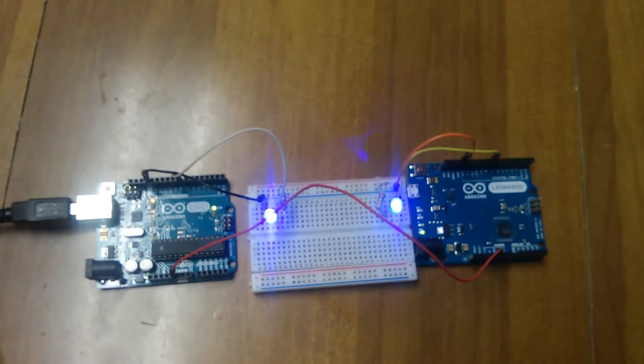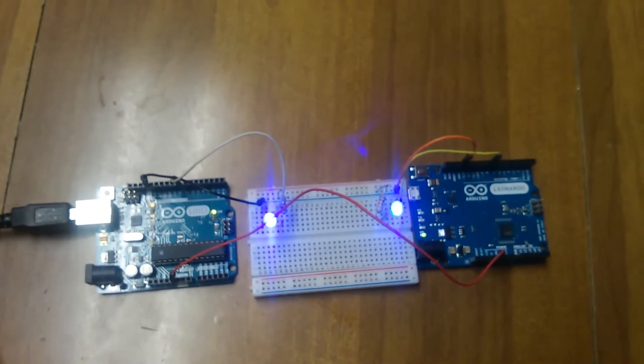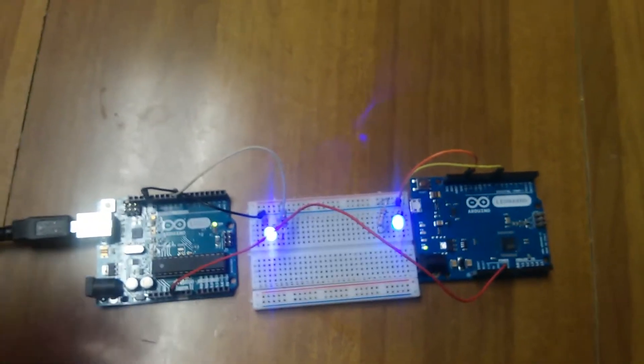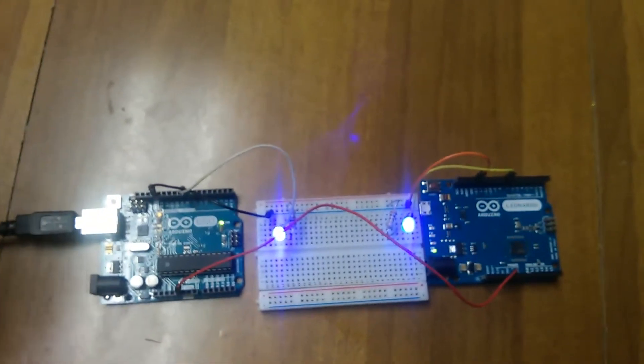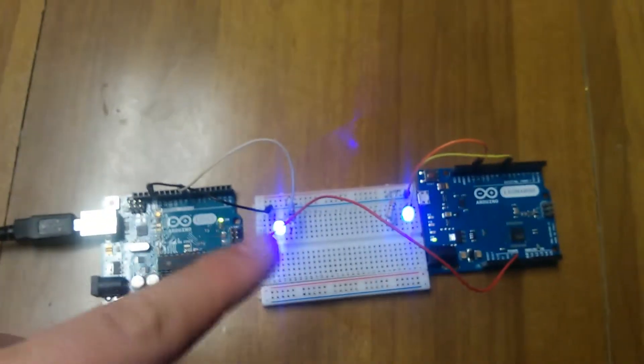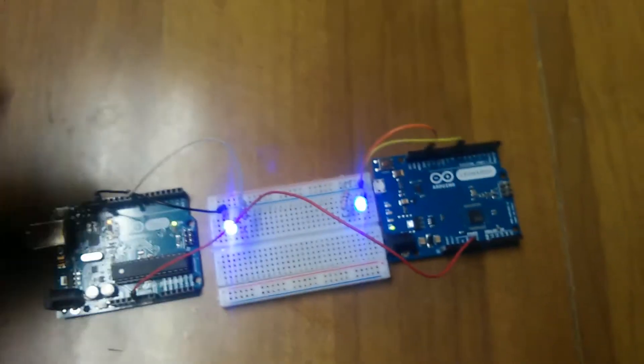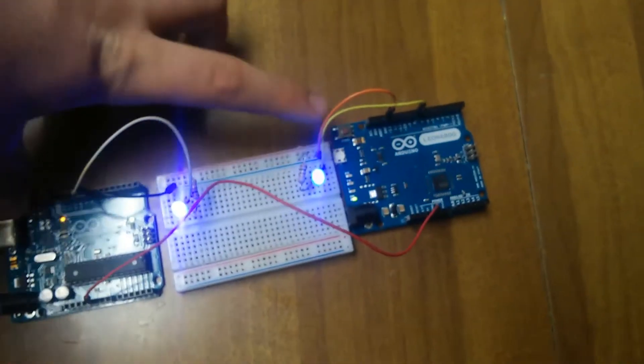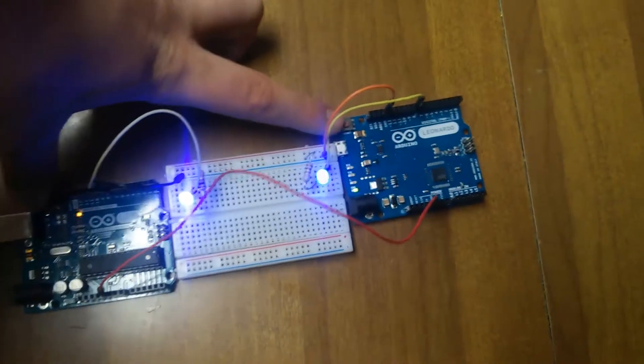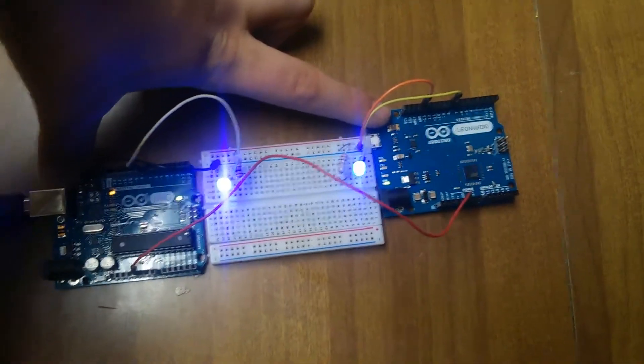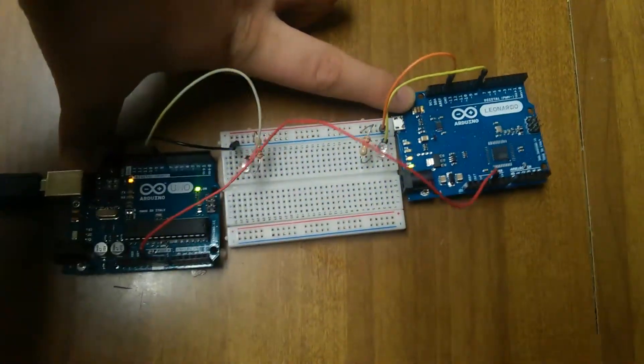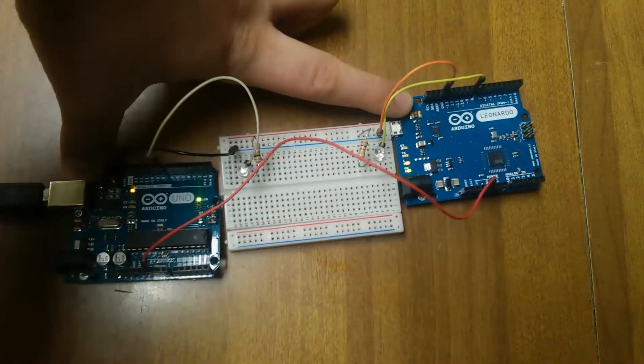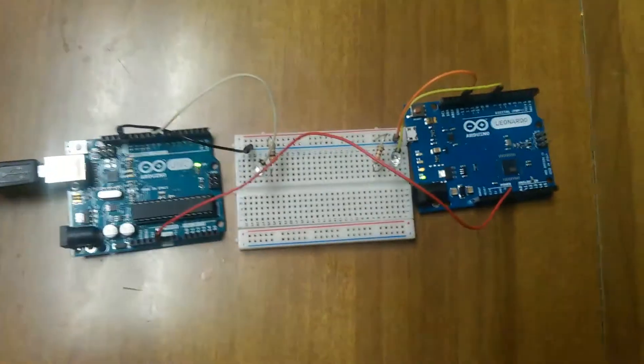For the second test, we're going to see which Arduino will recover the fastest from a reset. Now, I don't have any fancy button hooked up to both of them to do this, so I'm just going to have to do this the old-fashioned way and release both reset buttons at the same time. So here we go, in three, two, one, release.